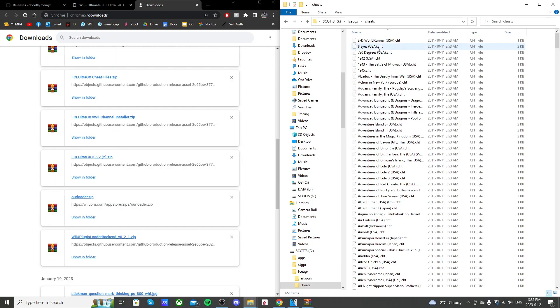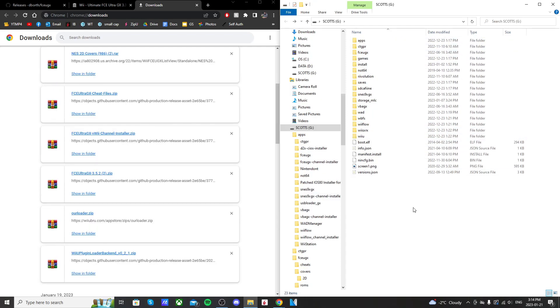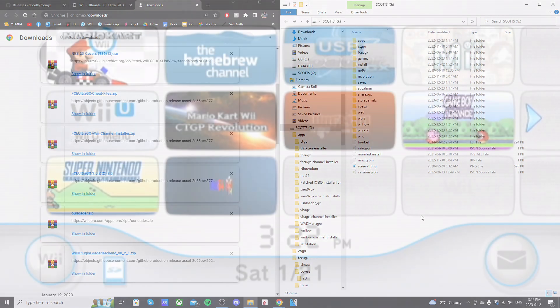Also, forgot to mention, but your cheats also have to be named the same as the ROM as well. So once you've double-checked your SD card, we're ready to head over to the Wii U. I'll meet you there. I'll meet you on the virtual Wii, since that's where we're going.